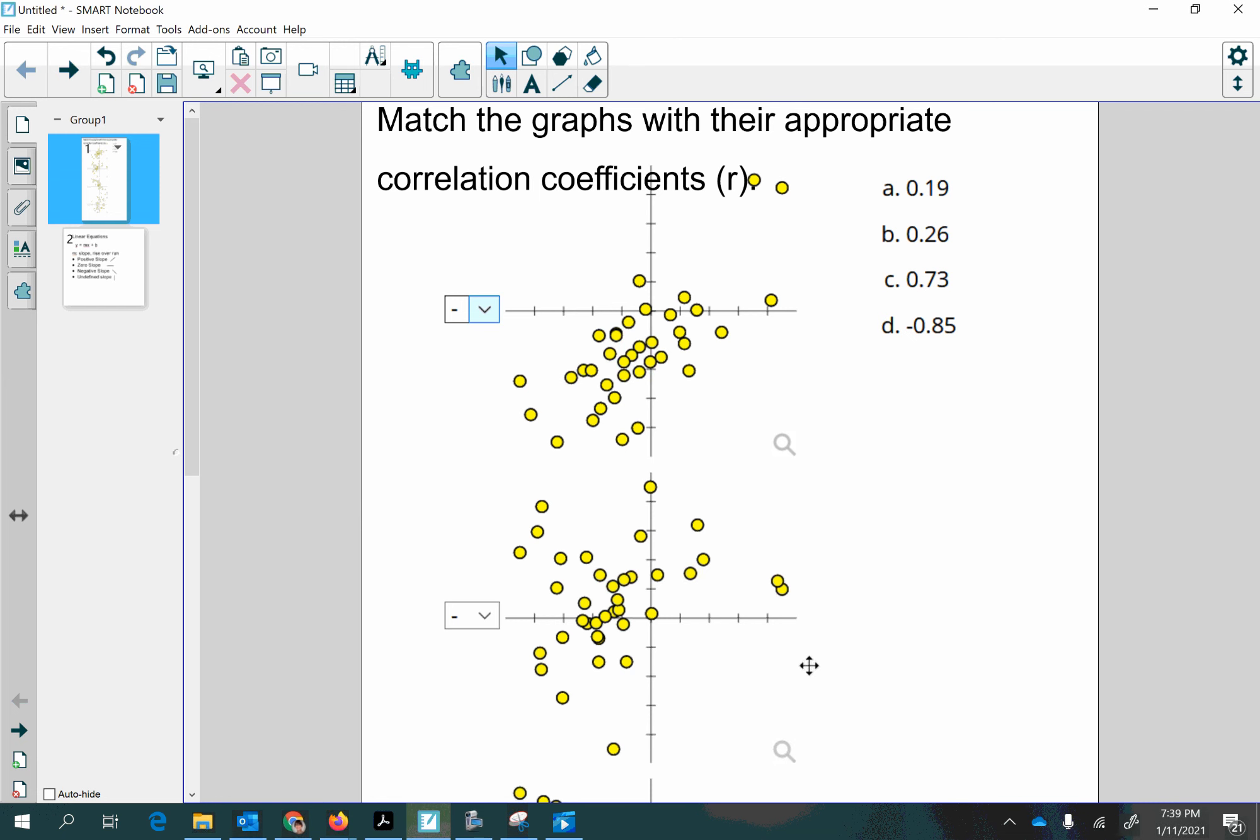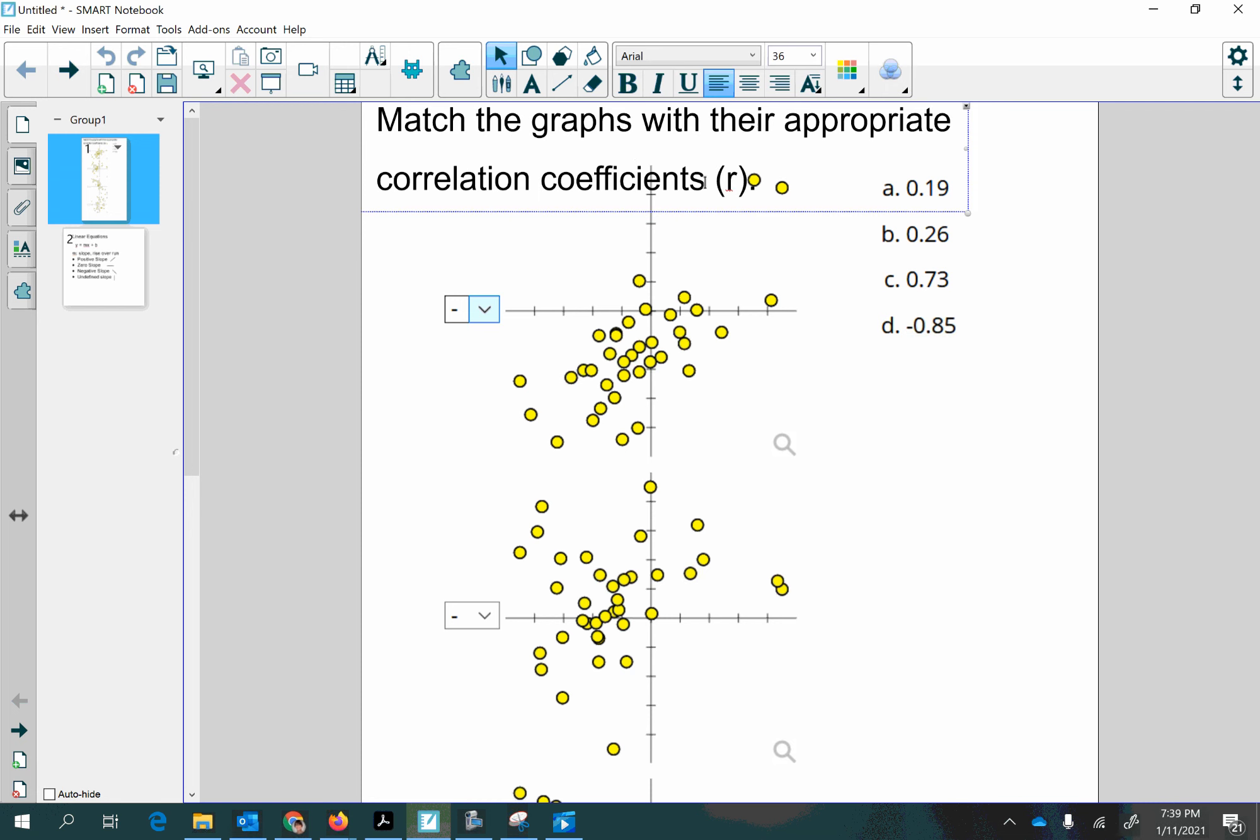Hey guys, it's Professor MacDonald. In this video I'm going to explain how to answer this question where you're supposed to match the graph with the appropriate correlation coefficient.